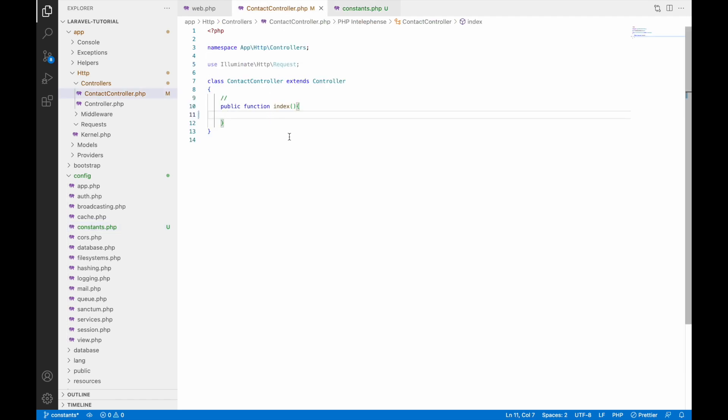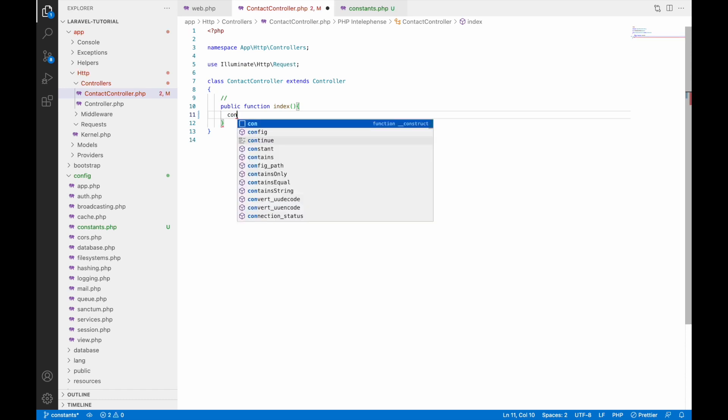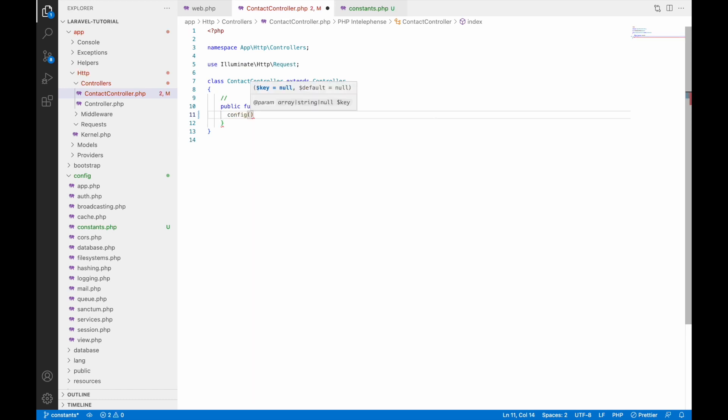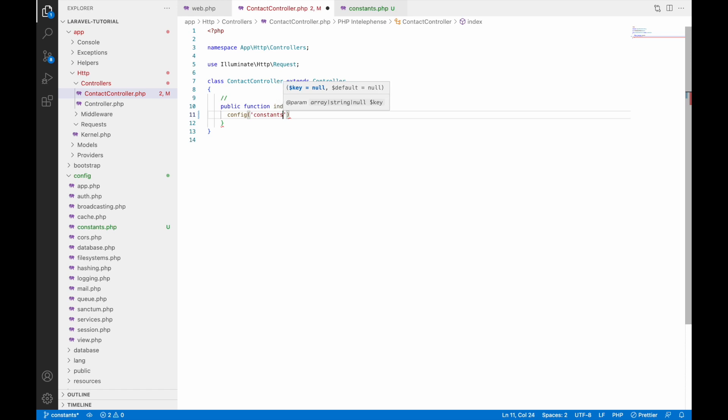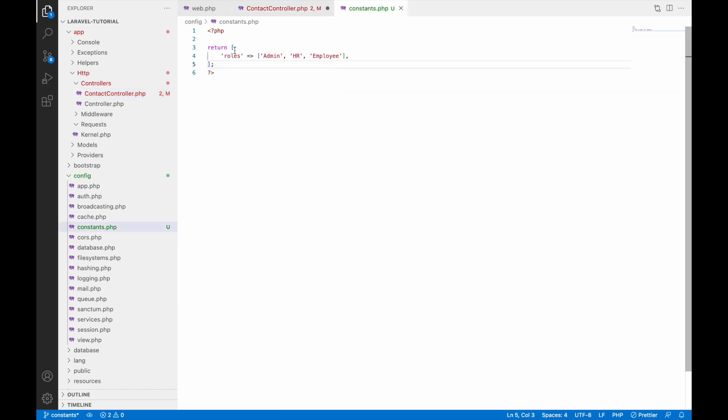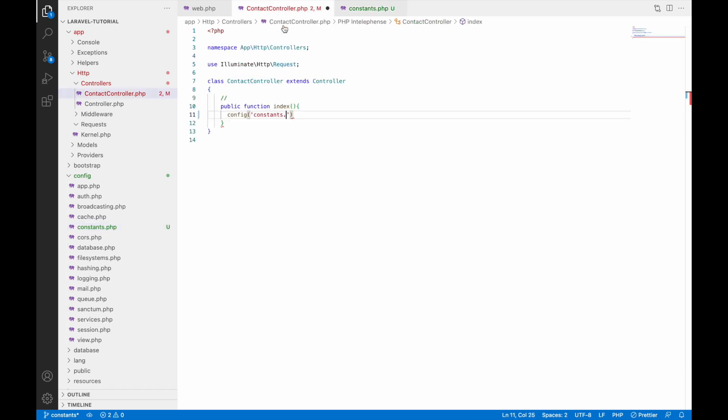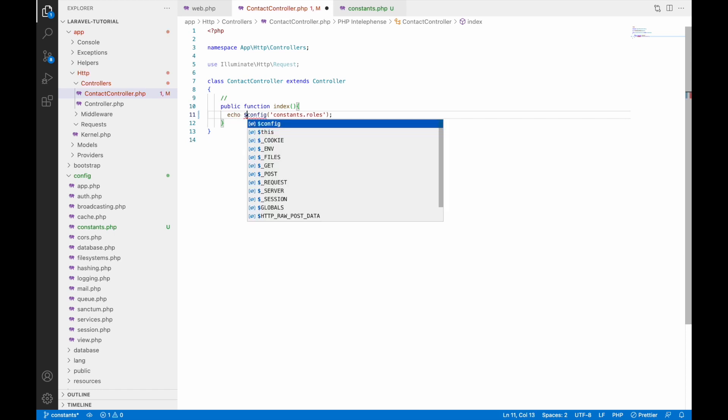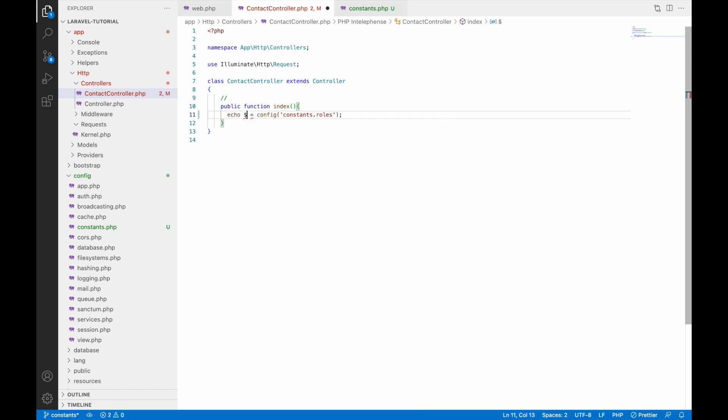How to use it? Let's go to contact controller and inside index function let's write config and first one inside that we'll be writing is file name. Our file name is constants. I'll be writing that and then key of your constant. That will be roles. Let's print that and hold it in a variable, let's say roles only.